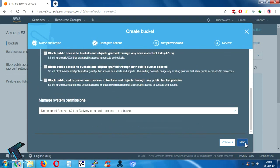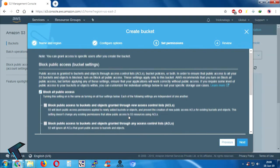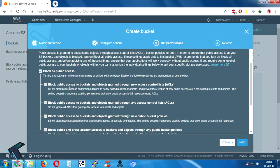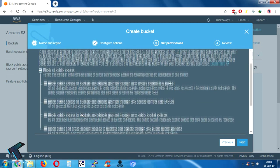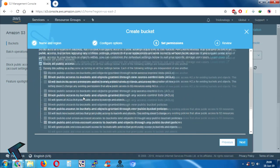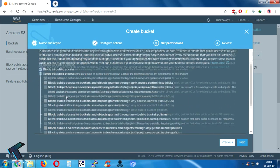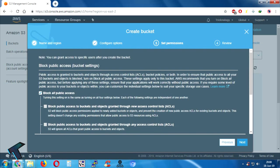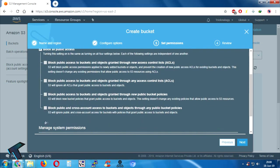Now click on Next. As you can see, Block Public Access is enabled right now, which means the bucket is private. I will not uncheck this option right now because I will change it later. Under this public access section you will get an option called Manage Permissions.